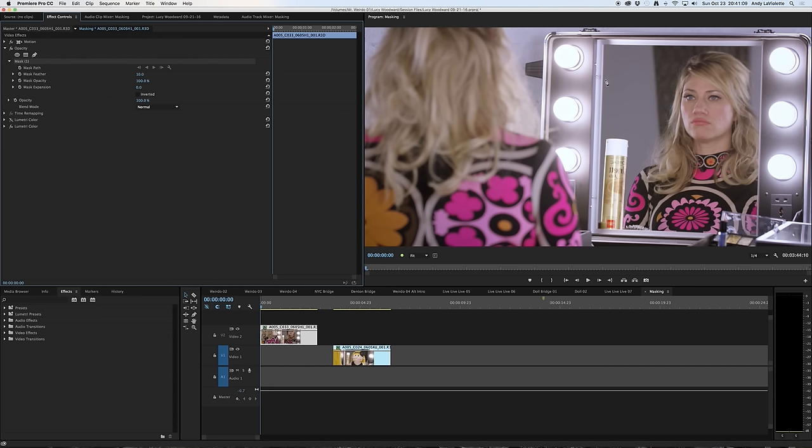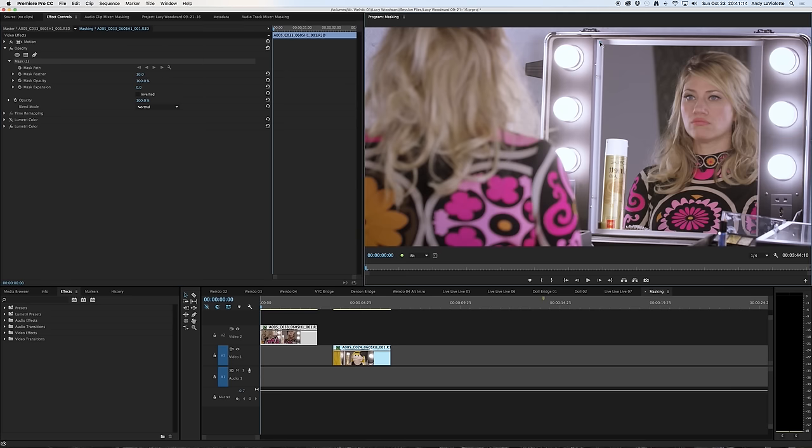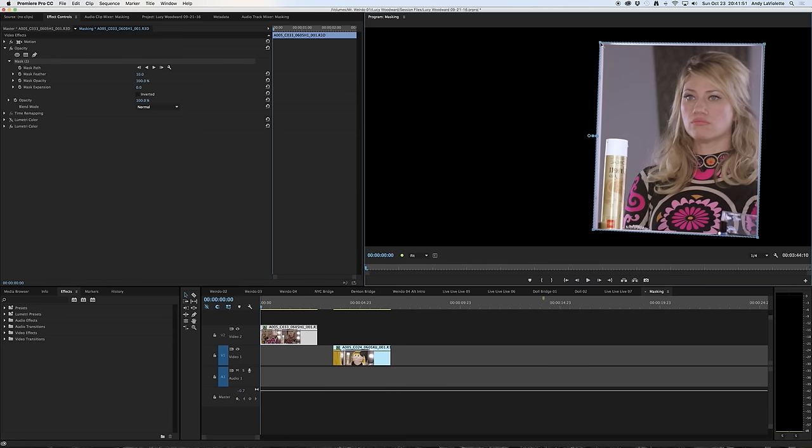But what I'm able to do now is as I hover over the program window, you can see that as I click, I'm beginning to draw points for a mask. So I'm going to try to mask out the reflection in the mirror in this particular shot.